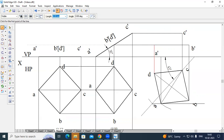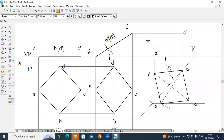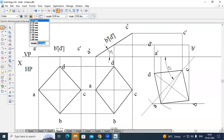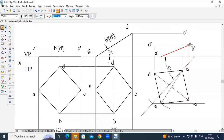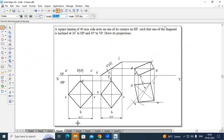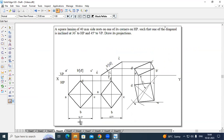Create the square lamina from A dash to B dash, B dash to C dash, C dash to D dash, D dash to A dash. The square lamina in the front view appears as a rectangle. This is stage 1, this is stage 2, and this will be the stage 3 drawing. This entire thing will be the top view and this will be the front view.